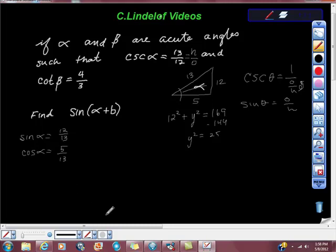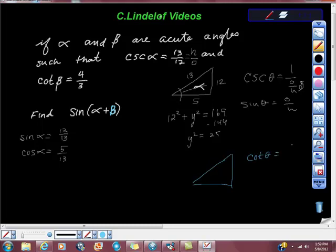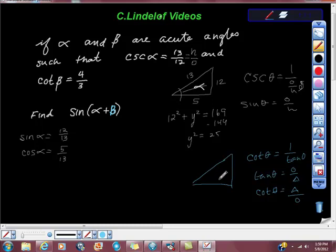Cosine alpha is equal to 5 thirteenths. Somebody check the math. Now let's go ahead and build our triangle for beta. So here's our beta triangle. We have cotangent, and we know that cotangent of theta is equal to 1 over tangent. We know that tangent theta equals opposite over adjacent; therefore cotangent theta equals adjacent over opposite.